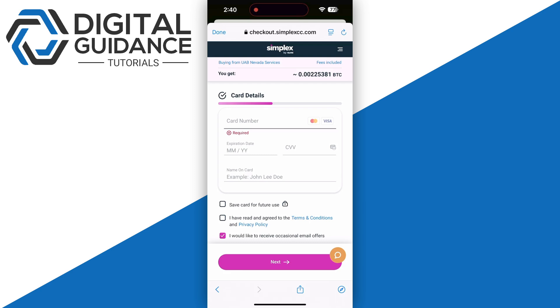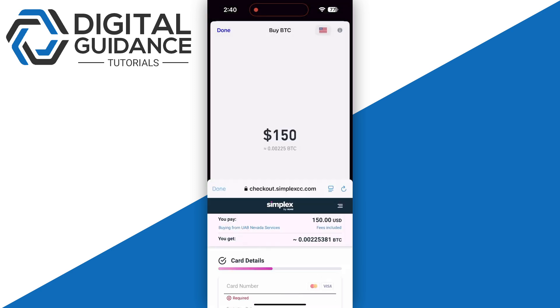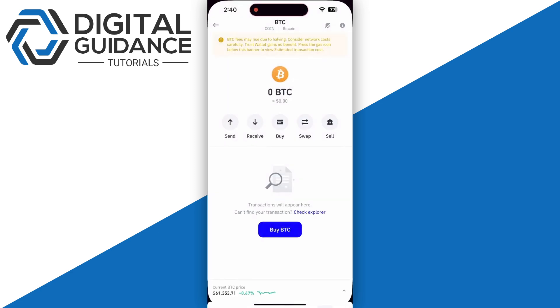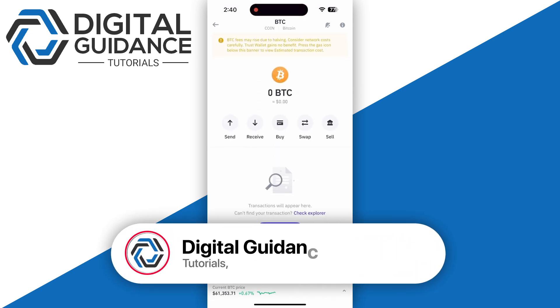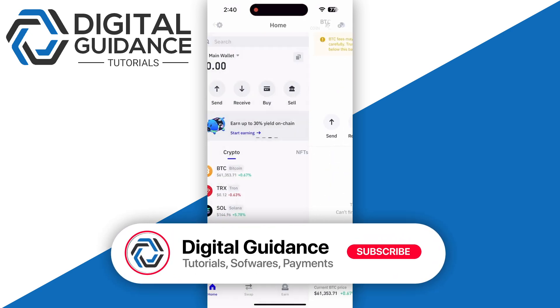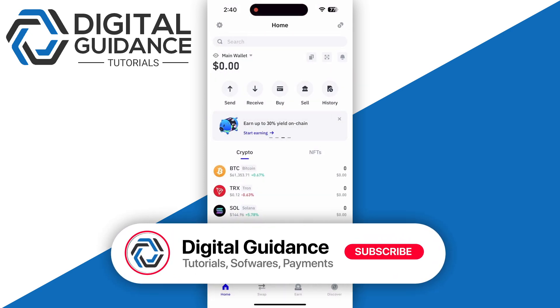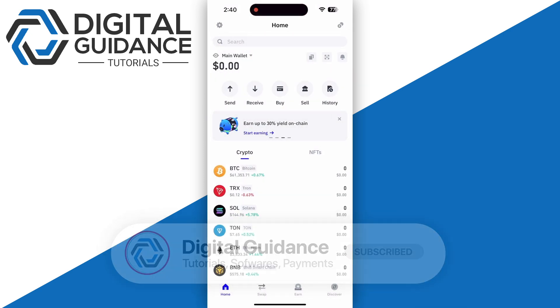Once you're done, you will receive your Bitcoin right in this wallet. That's how you can buy Bitcoin in Trust Wallet.